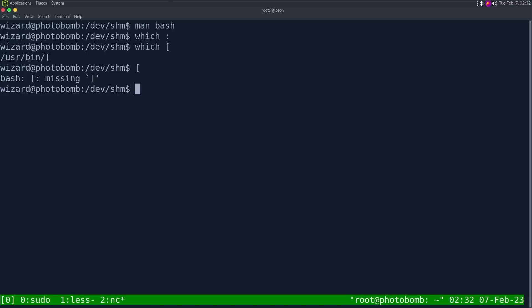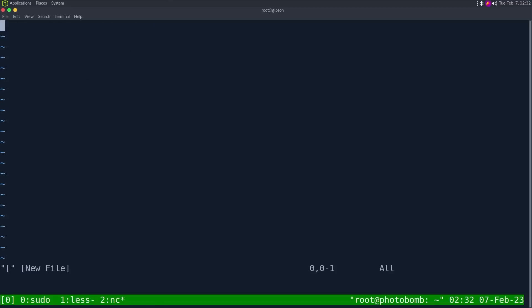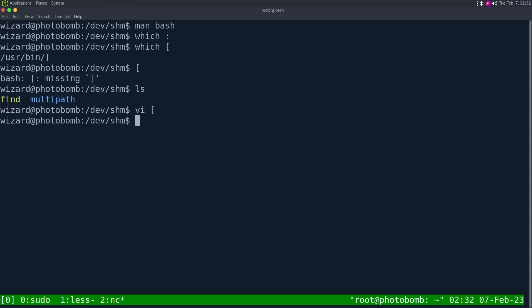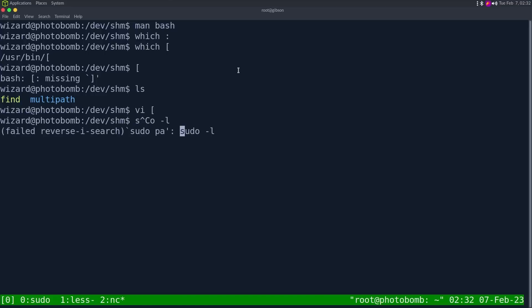So what that means, let's just try which colon. Okay, colon is not one. But if we do which open bracket, that is a file, but it is also a bash built-in. And we can prove this by if we, let's go, let's exploit this first and then we'll prove it on a local box.